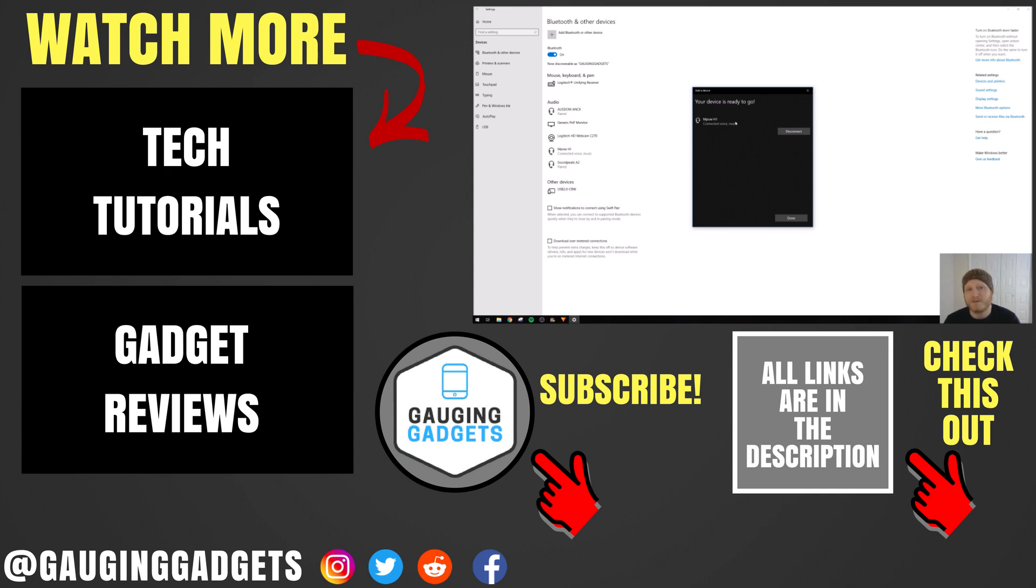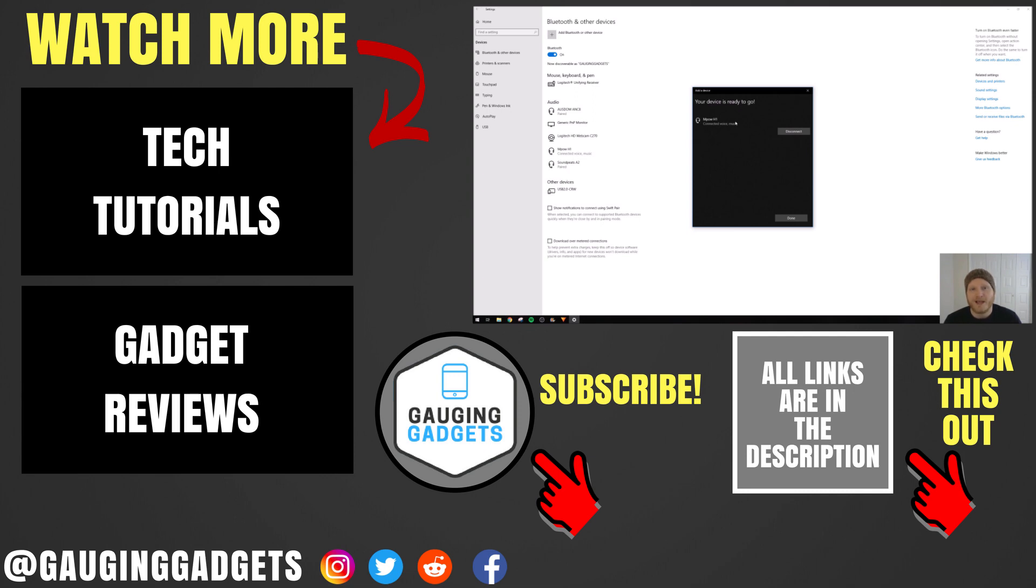If you have any questions about this, leave a comment below. I'll get back to you as soon as I can. If you'd like to see more Windows 10 tutorials, check the link in the description. If this video helped you, give it a thumbs up and please consider subscribing to my channel, Gauging Gadgets, for more gadget reviews and tech tutorials. Thank you so much for watching.